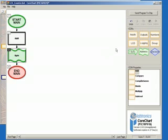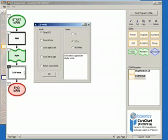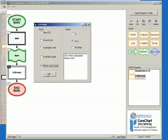Now select LCD in the icons menu and click on LCD Format, and then place it by clicking the black arrow. Double click on it to bring up its options. Under Mode, select Return Cursor Home, and leave the speed as 1 third of a second, and then click OK.